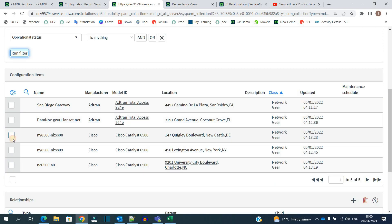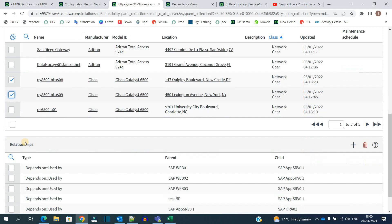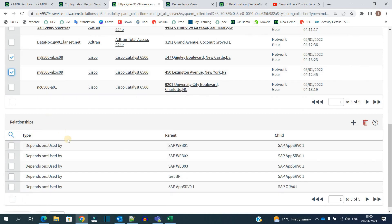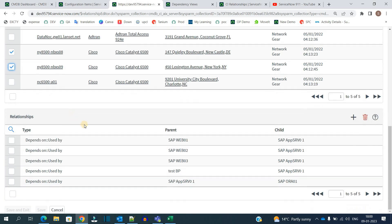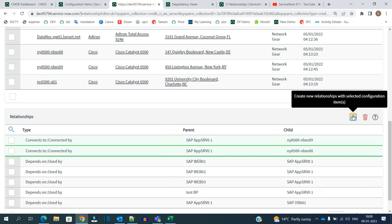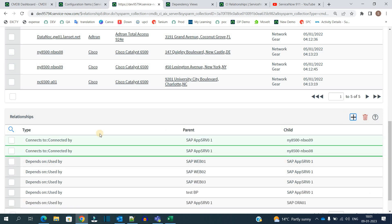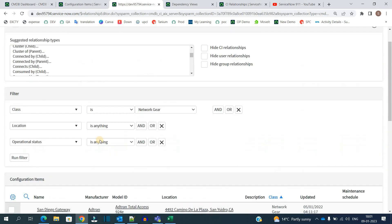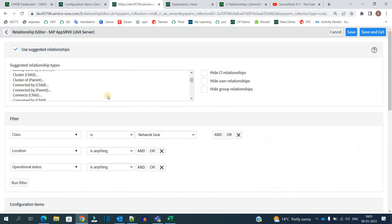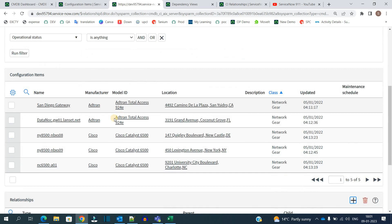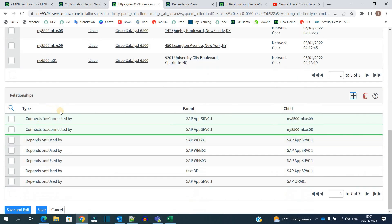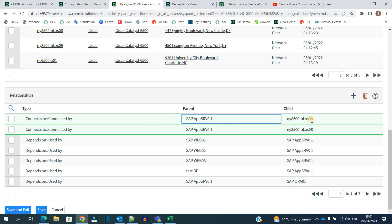So now let's relate this one and this one. You can have multiple relationships, not an issue. Once we selected the configuration items, we come to the bottom. Here you see already existing relationships. So now you have to click on plus. You see, as we have used here the connect to one, the same is coming here: connect to and connected by. The parent is our one, and the child is the one which we have selected. So both the relationships are ready. Now you have to just save and exit, or you can click on save so that you can see the relationships as well.